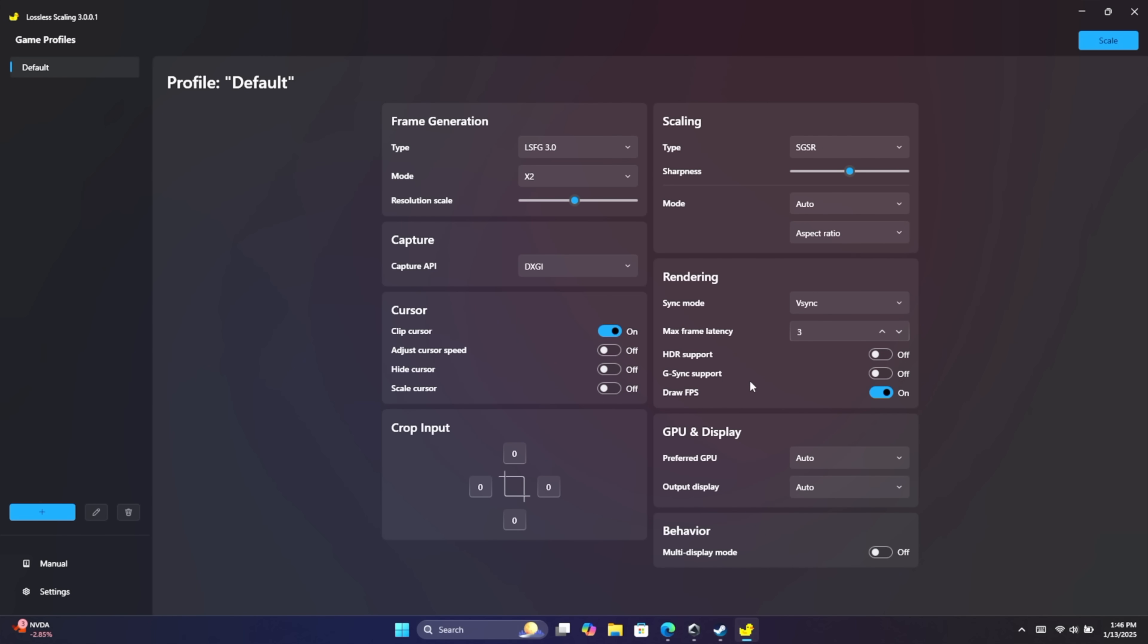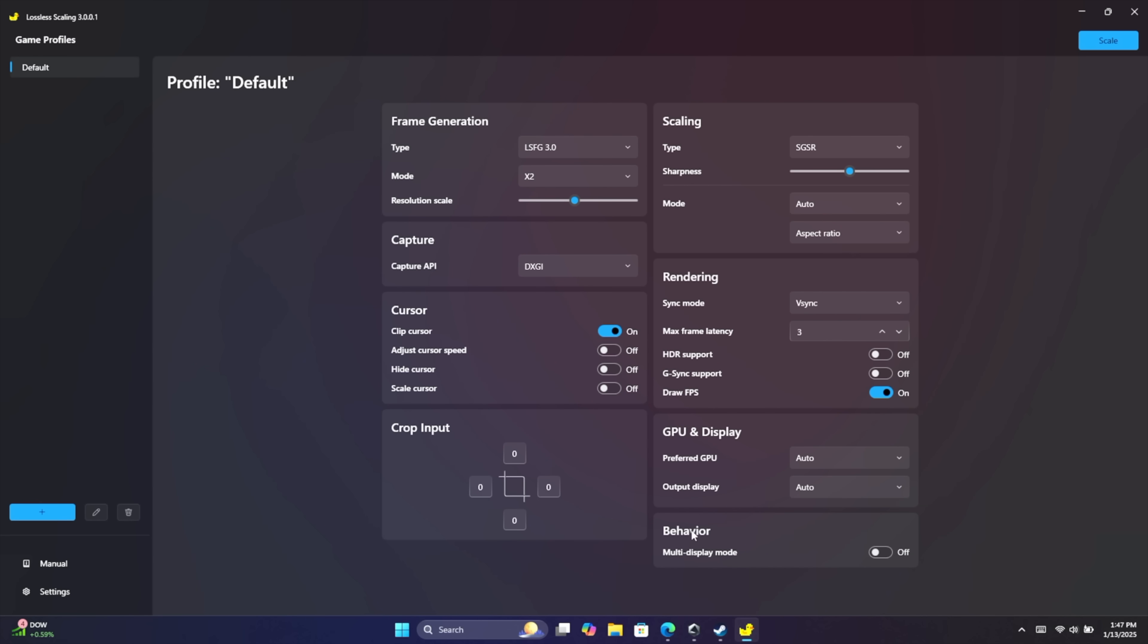HDR support, G-Sync support, draw FPS, and this is going to give us a little counter in the top left hand corner. It'll show us the old FPS and the new FPS with the generated frames included. GPU and display, preferred, since I'm just using the iGPU, it's set to auto here. And behavior, multiple display mode. This can help out with some issues if you're using multiple displays, but right now I've got my internal display turned off on the handheld and I'm just connected to a monitor. So I've got this set up exactly how I want to run it with most of the games that we're going to be testing here.